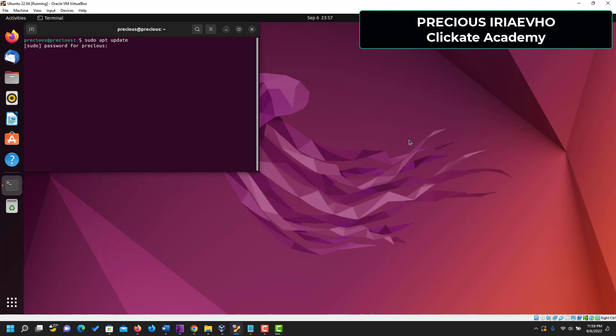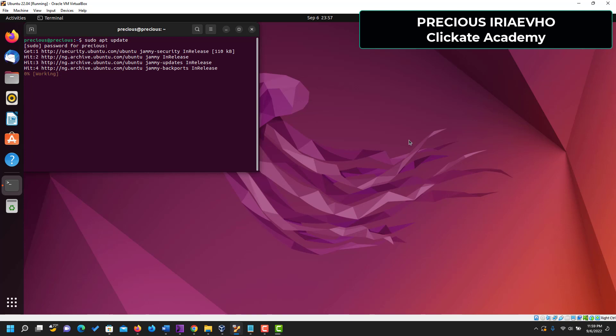It will ask for your password. Sudo is a super admin user, that's why it needs your password. And now that we've sudoed into the super as a super admin, getting the update.